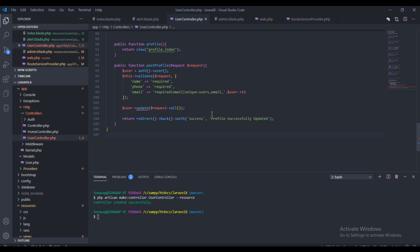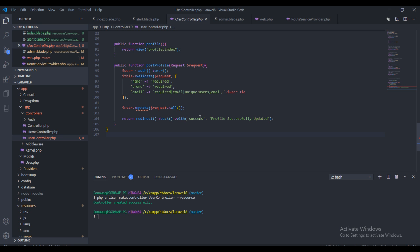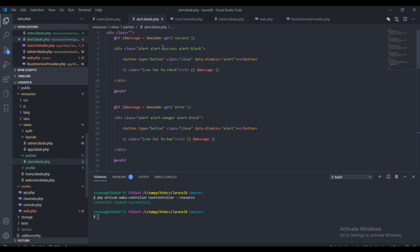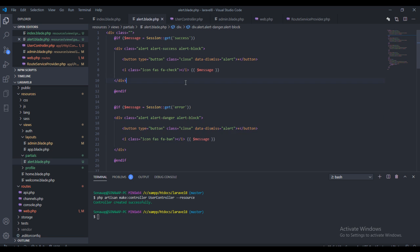What this method actually does is it creates a session, and in the session it stores this array with the value. In this page we are now actually checking the session - if this session has a success array as the key, and if it has it you should output this block of code. And if it has an error you should output this block of code. So hopefully that makes sense to you. You can read more on Laravel's session.